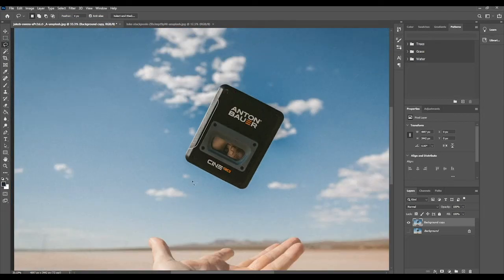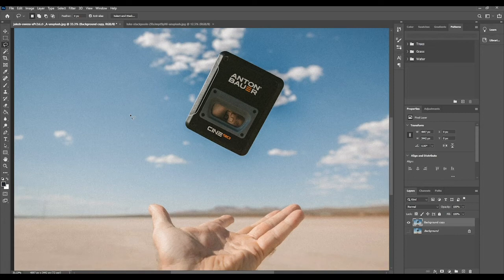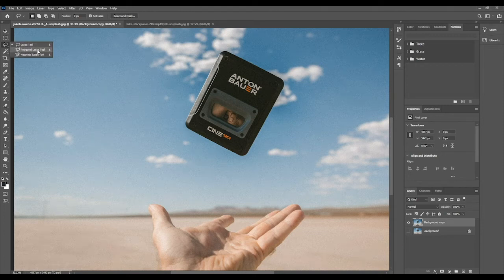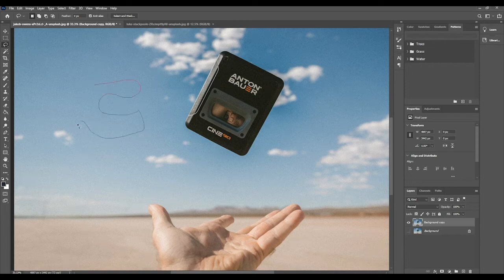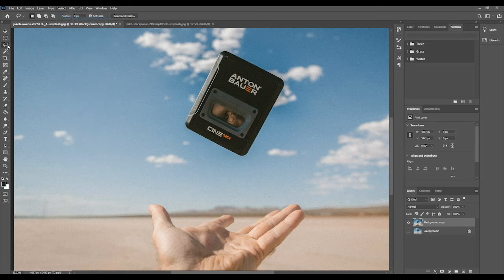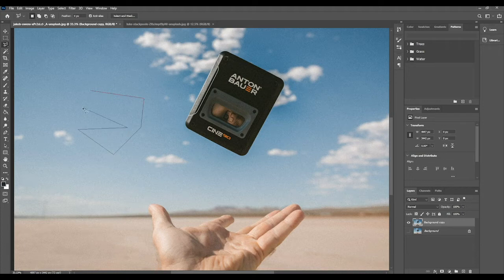The lasso tool is ideal for some situations, but let's look at the polygonal lasso tool. The polygonal lasso works differently — where the lasso is a free-drawing or free-moving tool, the polygonal lasso creates straight lines. We know a polygon is a straight-sided figure, so basically the polygonal lasso works with straight line segments.